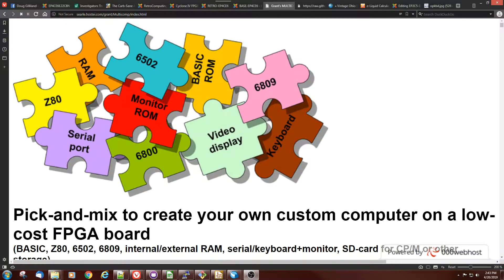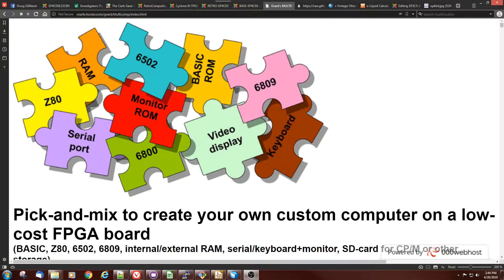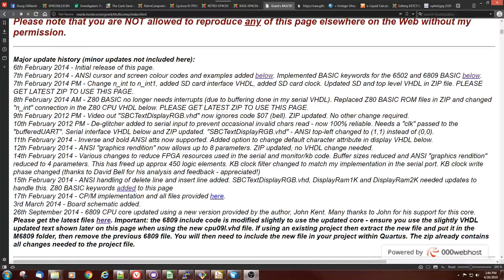Grint has two specific instances of the 6502. One of them is under multicomp, and the other one is an emulator, or it is the UK101, and it's a different project. They're very similar. It looks like they were created probably nearly the same time.